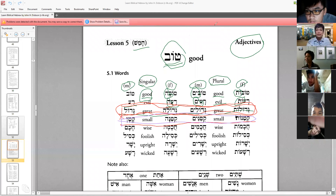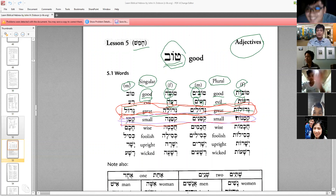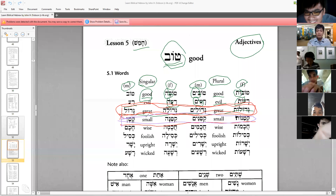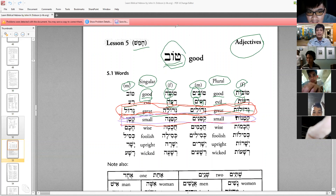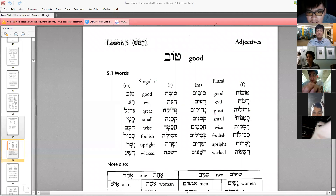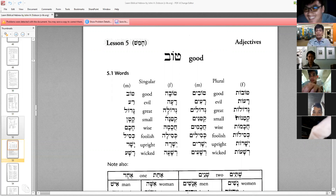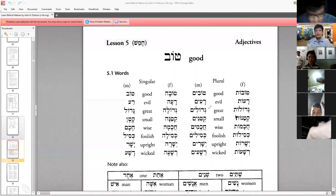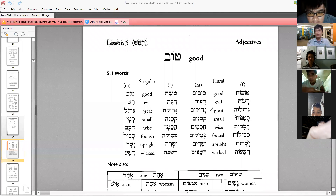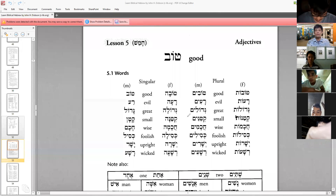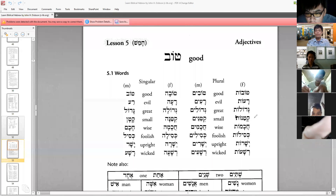Let me just read it for you first. The first word here is gadol, which means 'great.' Then you have gedolah — feminine. Then gedolim — masculine plural. And gedolot — feminine plural. Then katan means 'small.' The feminine is katana, the masculine plural is ketanim, and the feminine plural is ketanoth.